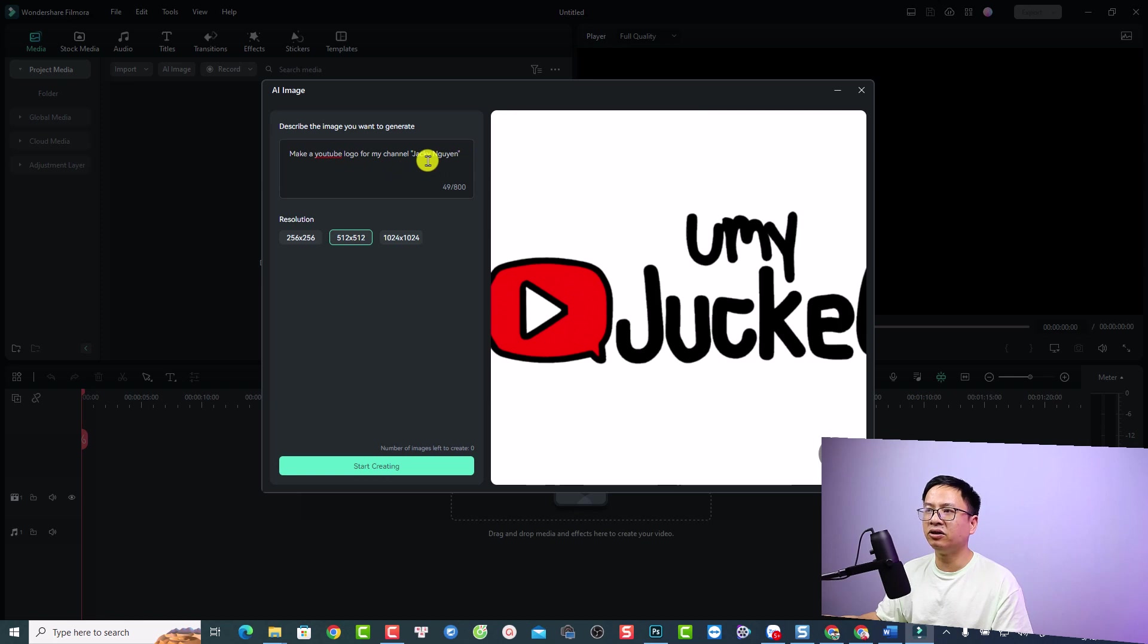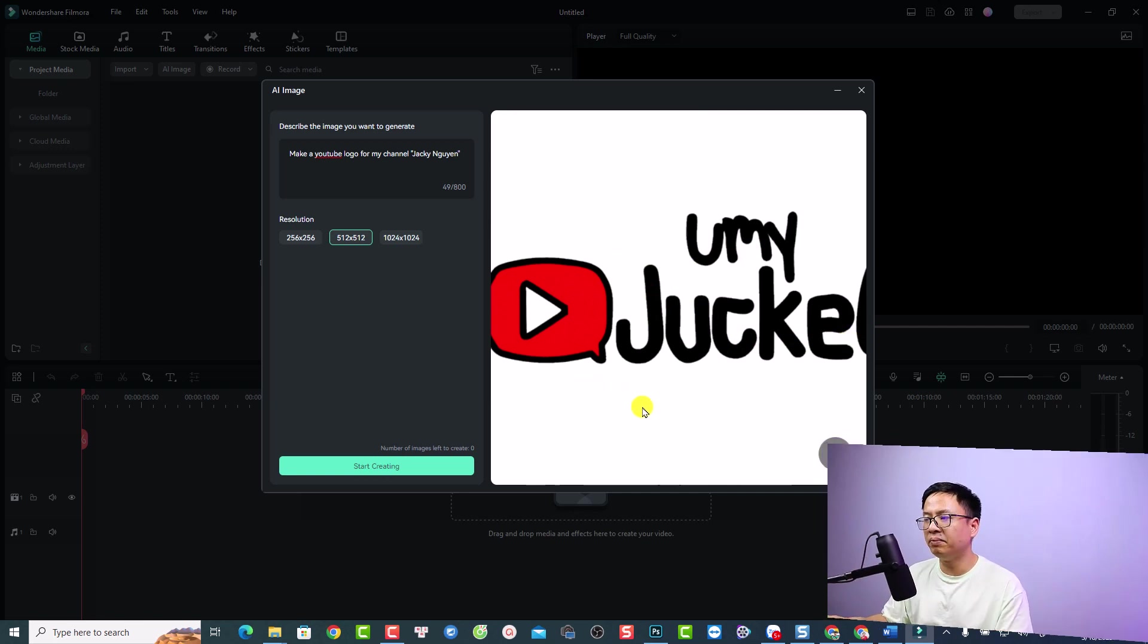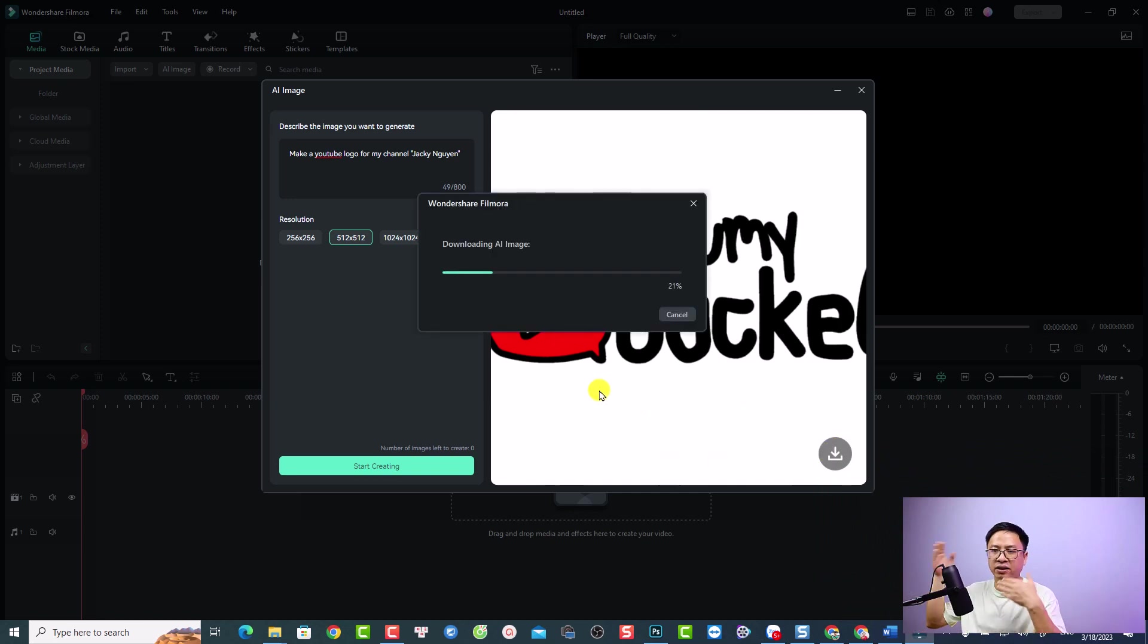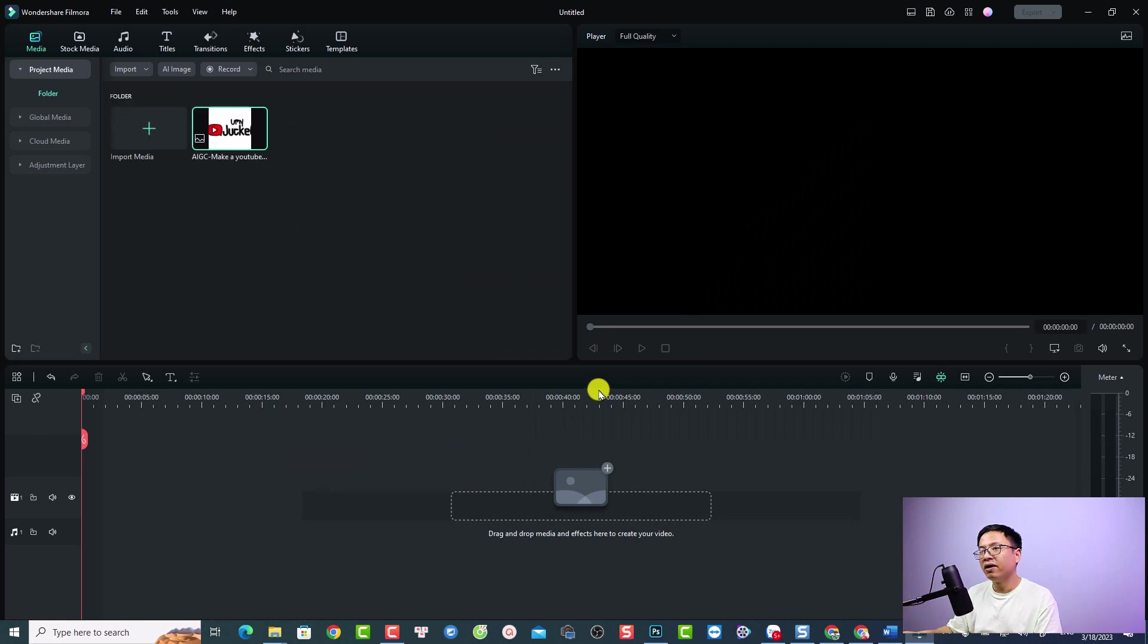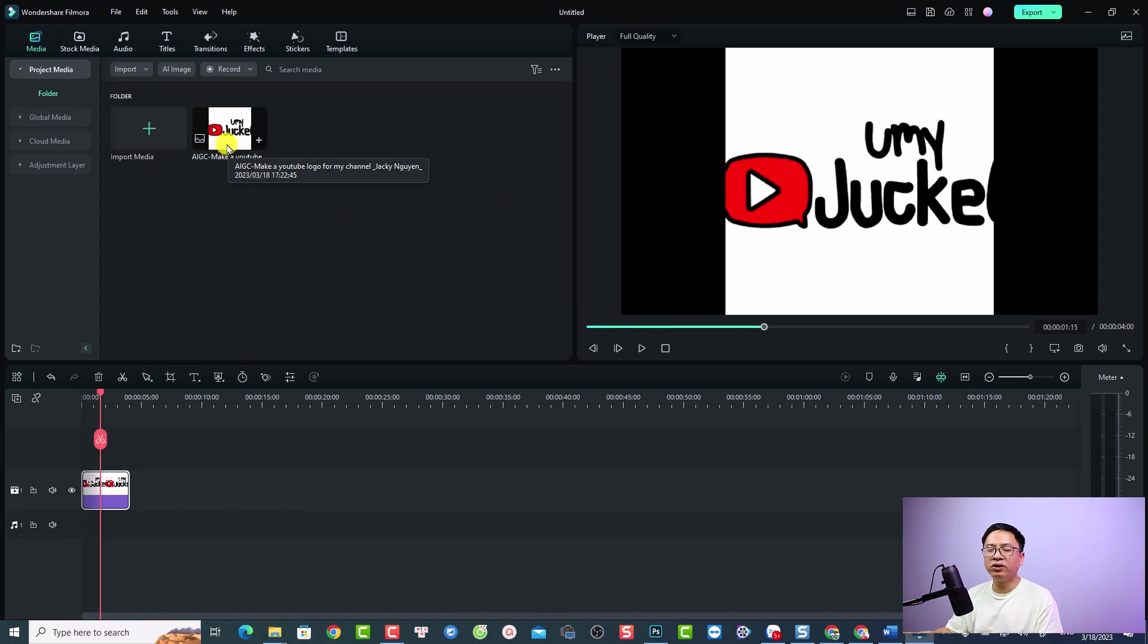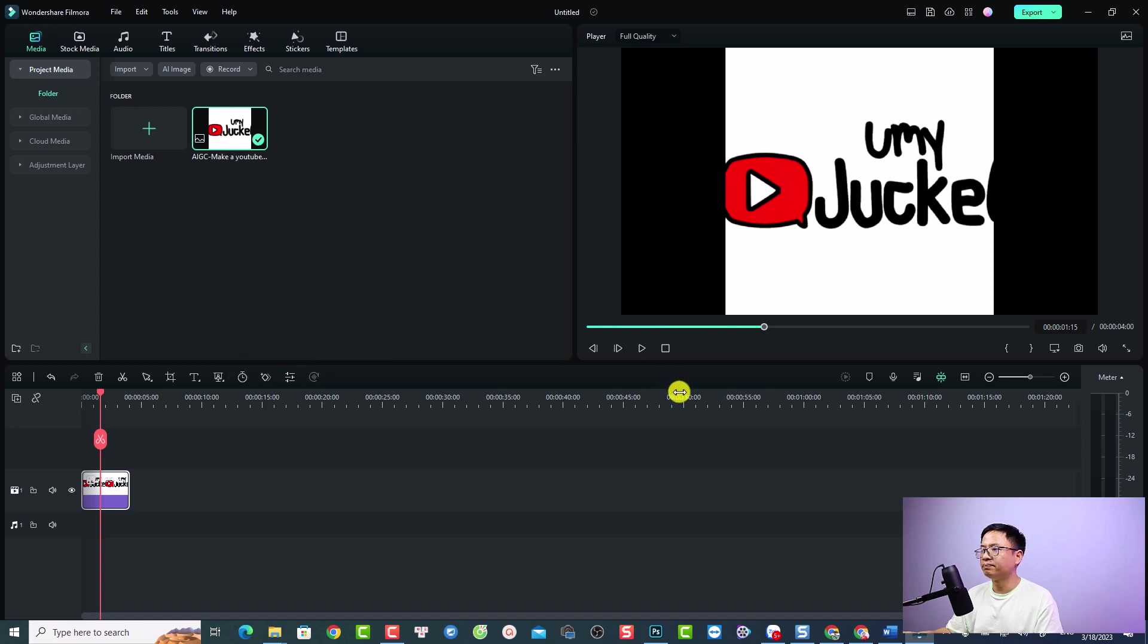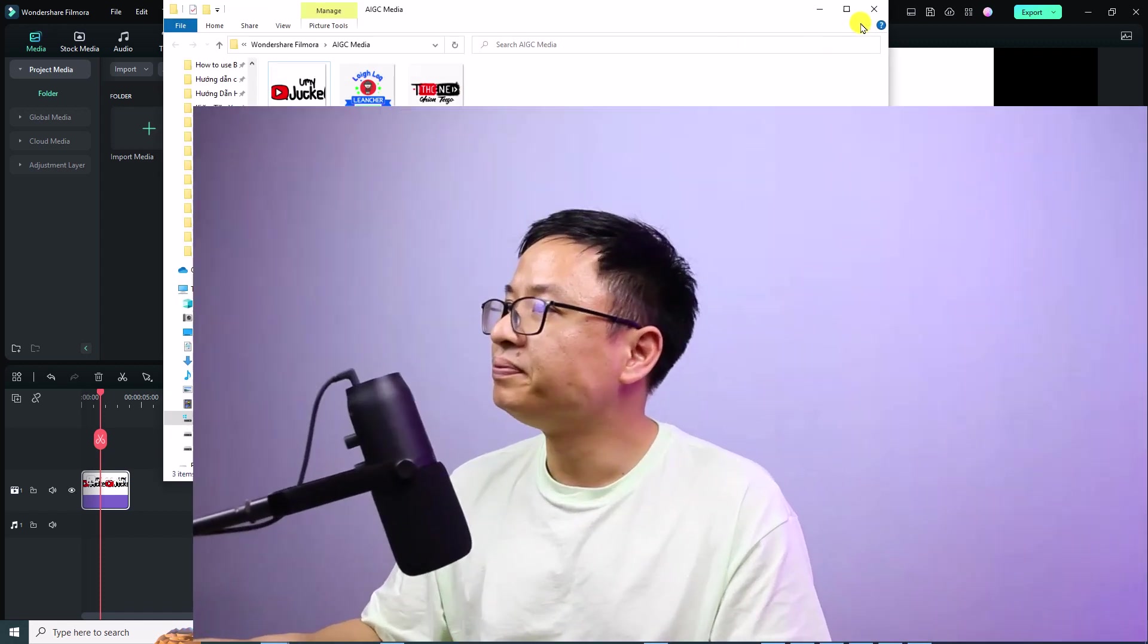If you want to use this image, you can click here to download it and it will import this image into Filmora so you can use it for your video. This is the image and you can drag and drop it here. This is the logo for my YouTube channel. If you want to find it on your computer, just right-click here and select 'Reveal in Explorer.' This is the image on your computer.